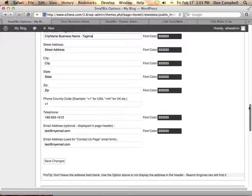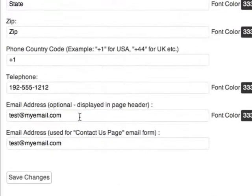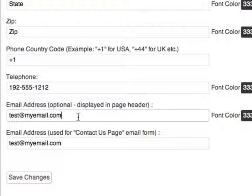Now there are two email addresses in this section. One is the email that is displayed in the header, which you can omit if you don't want to leave it, and the second is the email address used for the contact form.